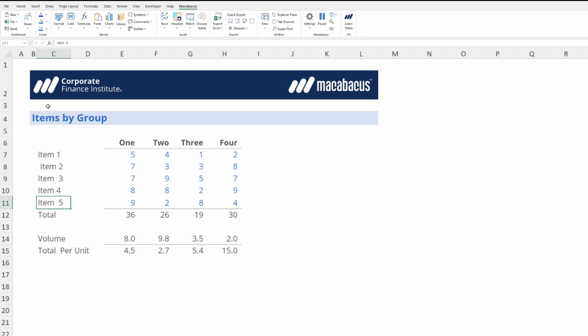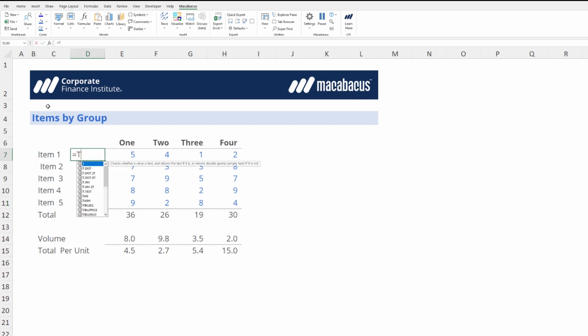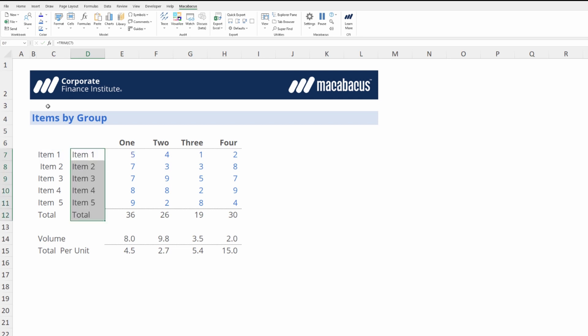If we weren't using Macabacus we could go to an adjacent cell and put in a TRIM function, select the cell and copy downwards. This has cleaned up the labels, but we're not done — we'd have to copy these and paste them as values back over here in order to complete the repair.